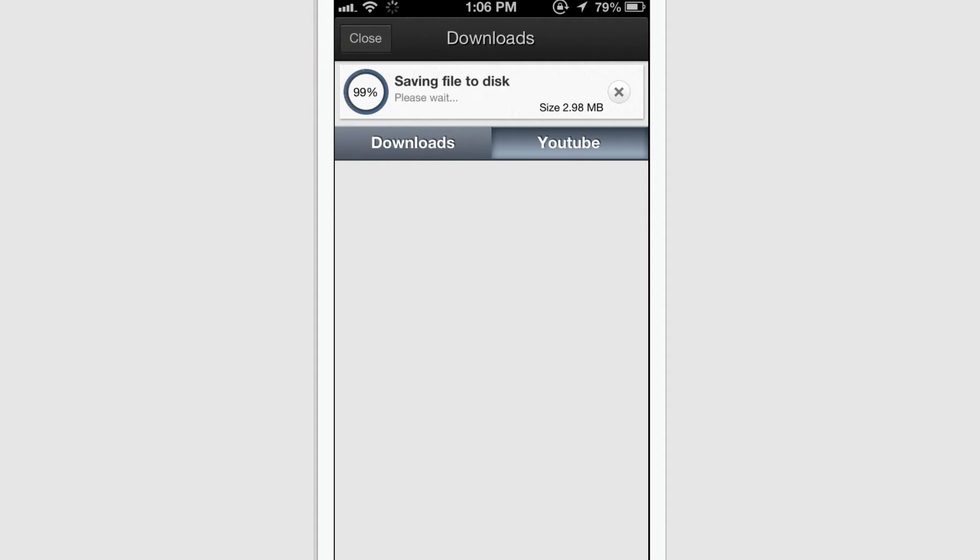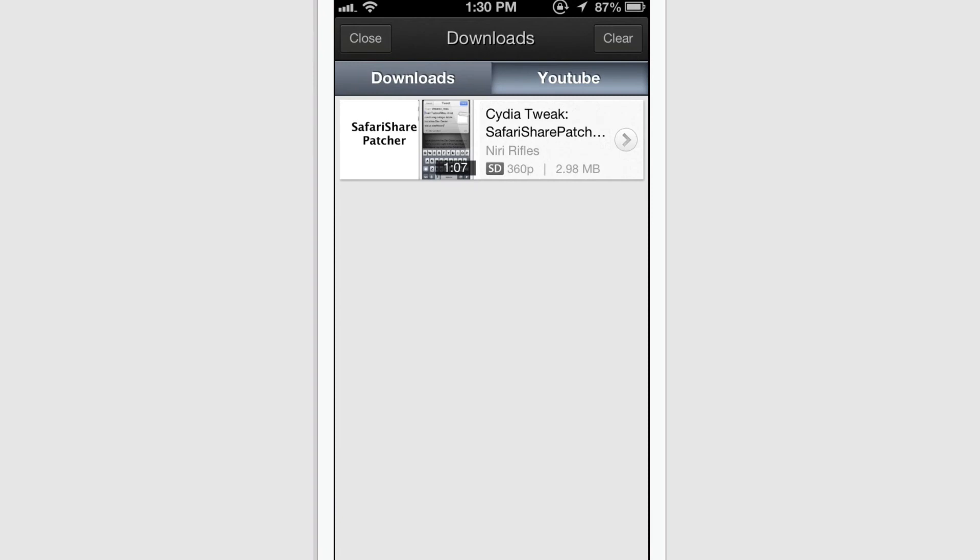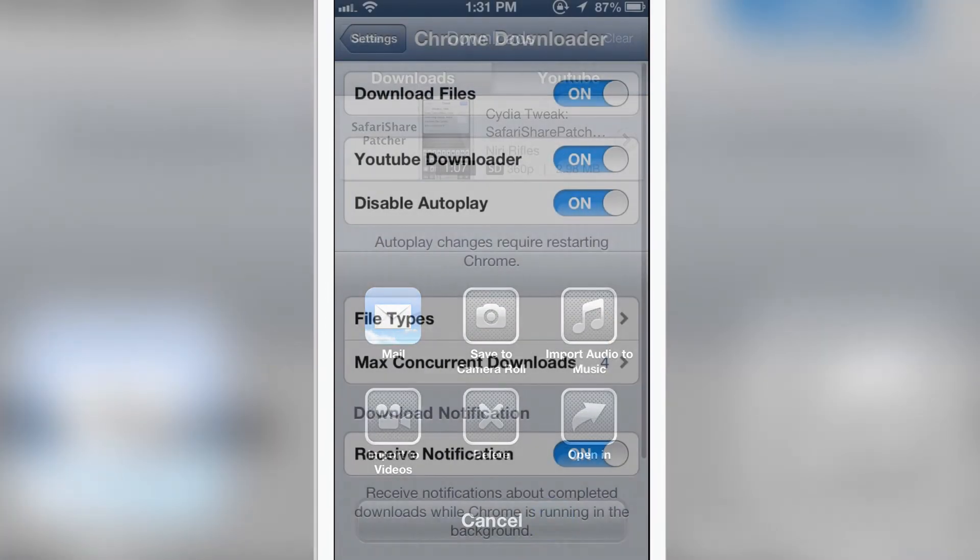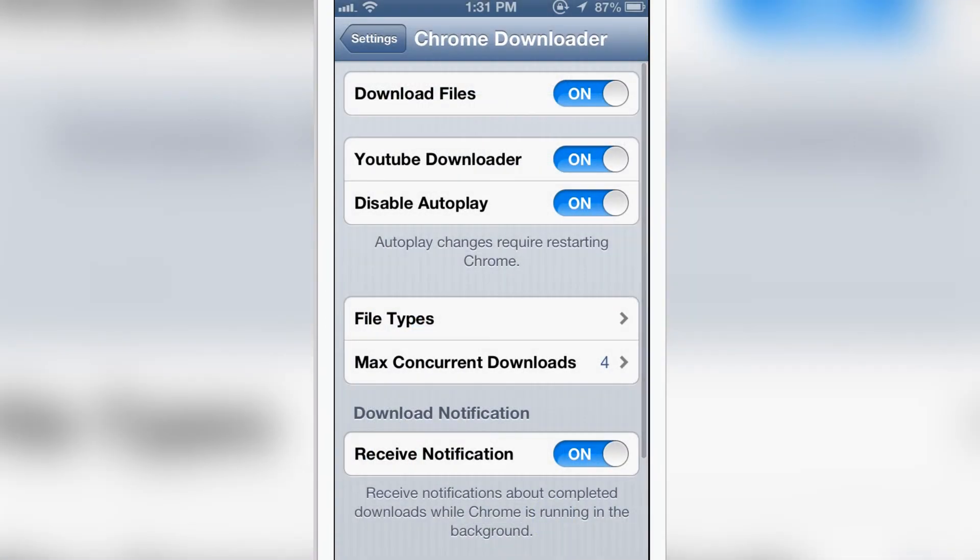After you download it, obviously you can watch the videos. Not only that, you can also share it. That is, you can mail, save the camera roll, import audio to music, import the videos, delete, and also open in other particular softwares. In the settings of Chrome Download Plus we are in the settings as I said.